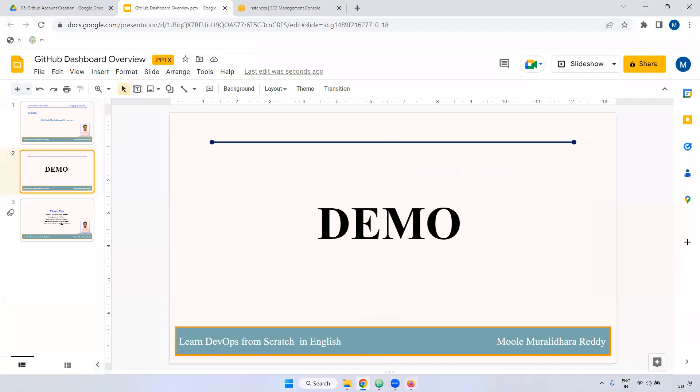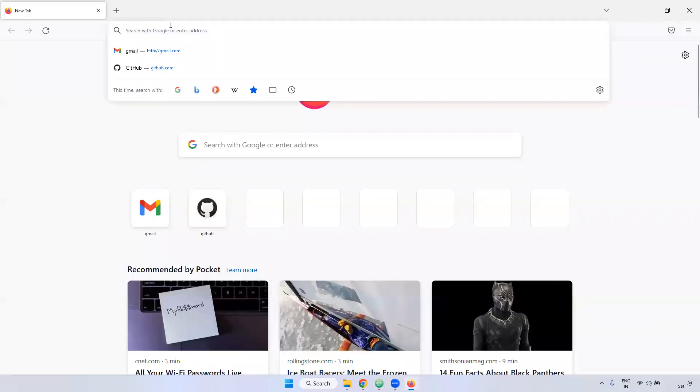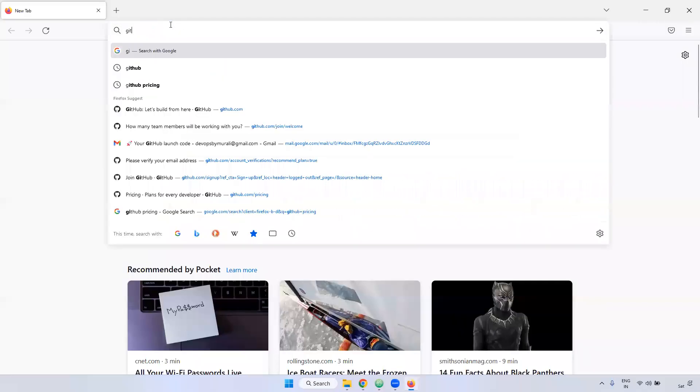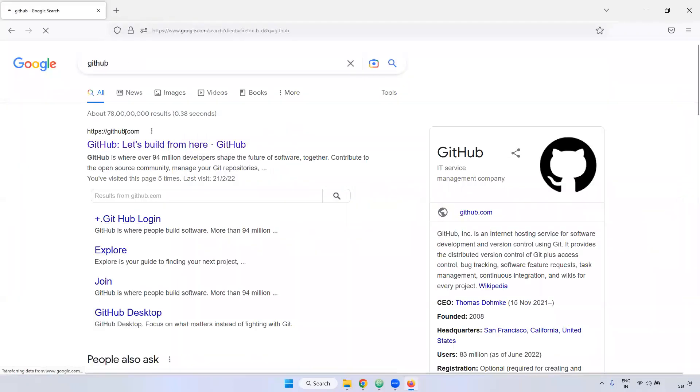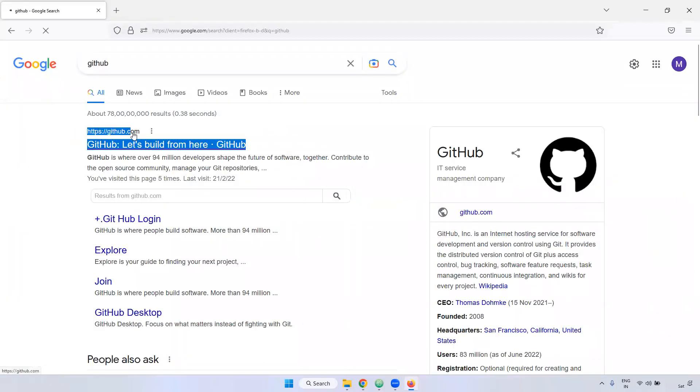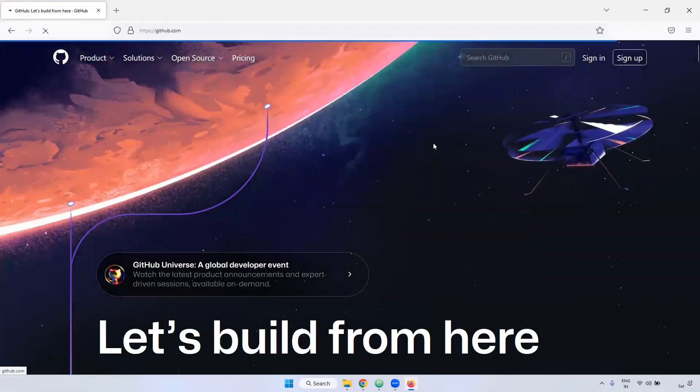Earlier, we have created an account. Now, we can log into that GitHub account. Just give github.com or github. It is coming like https github.com. Just click this one. Now we have an option here, sign in. Just click this sign in.